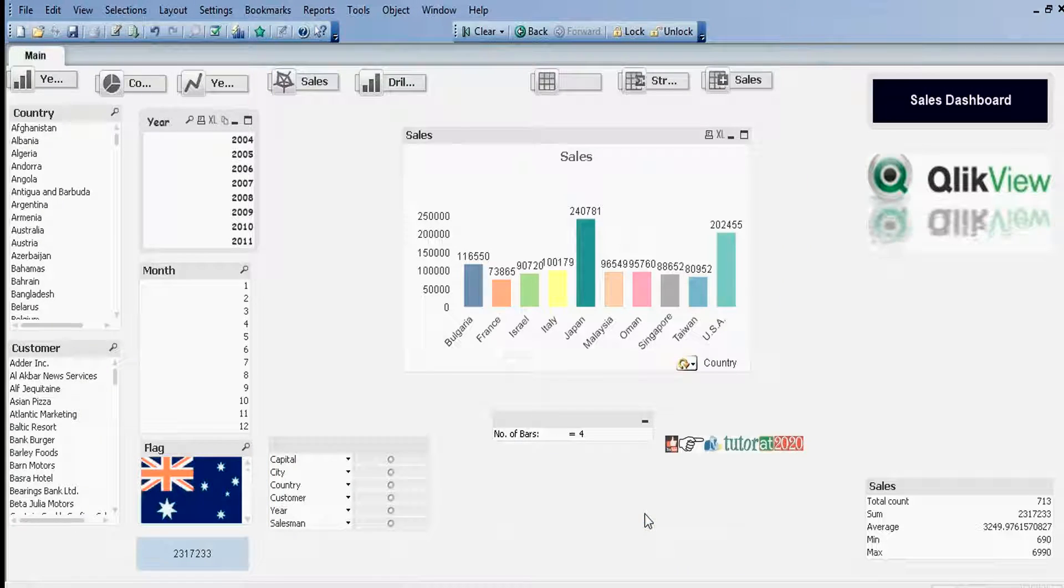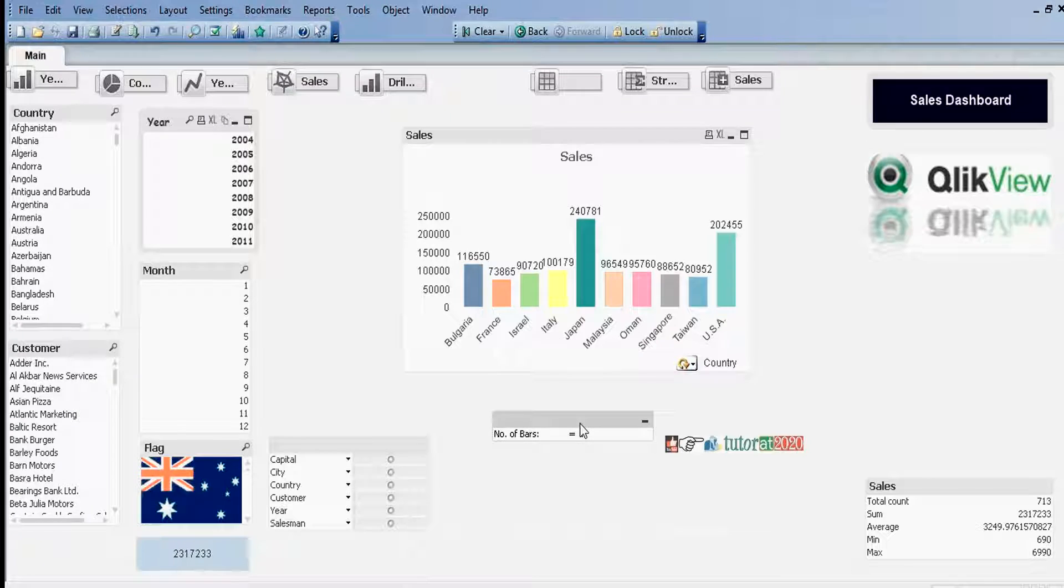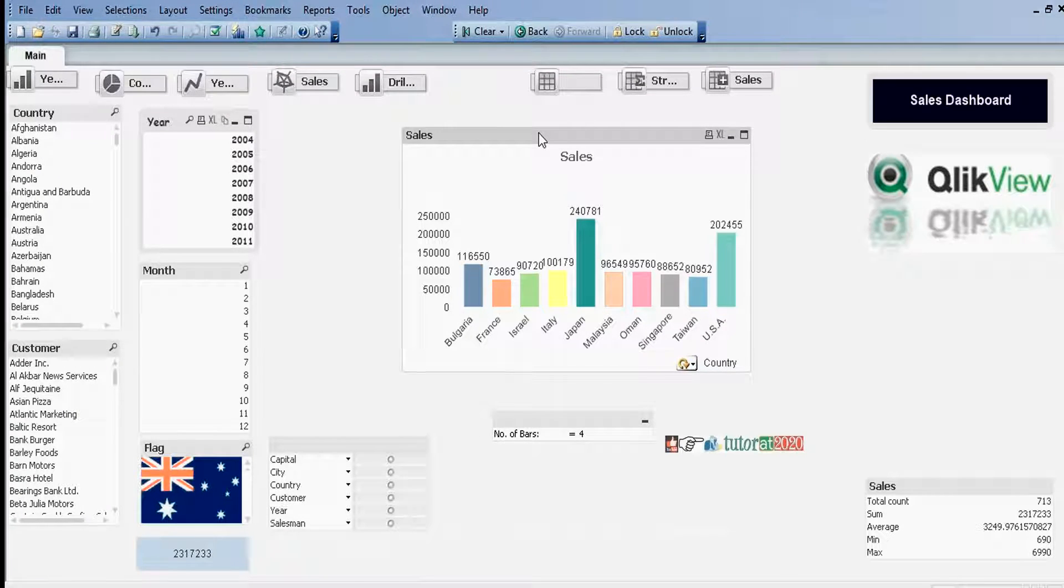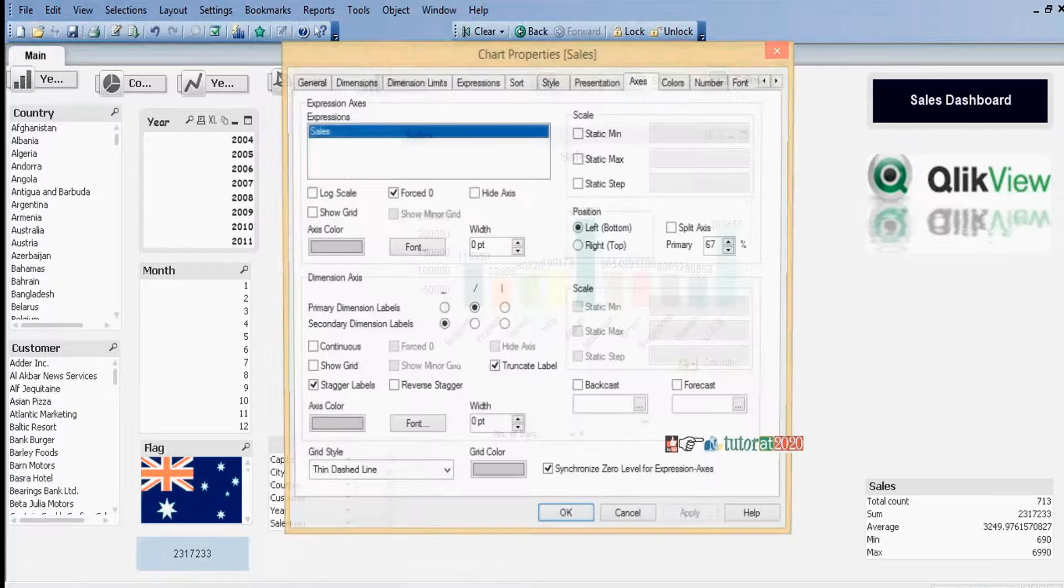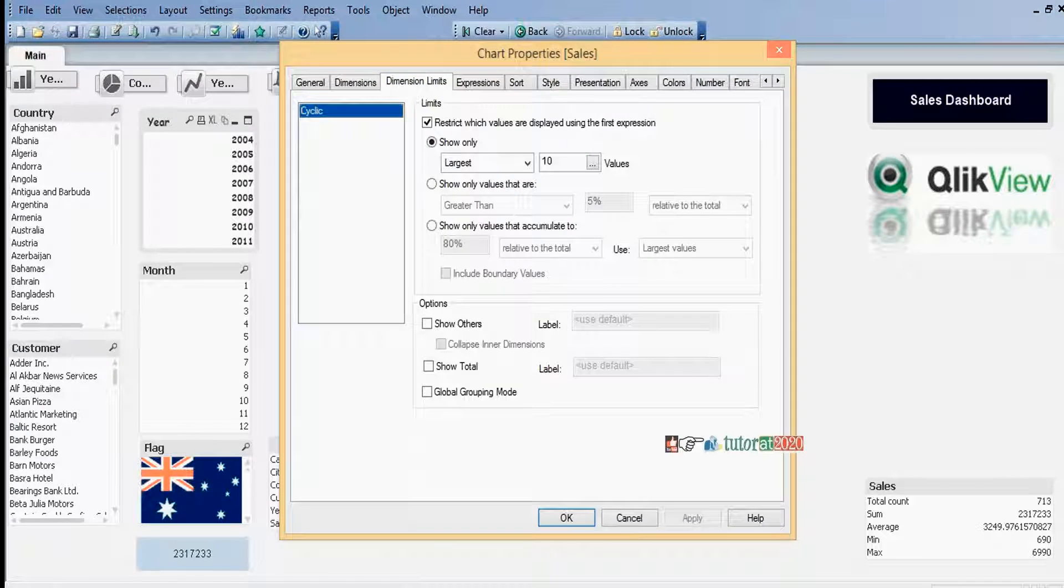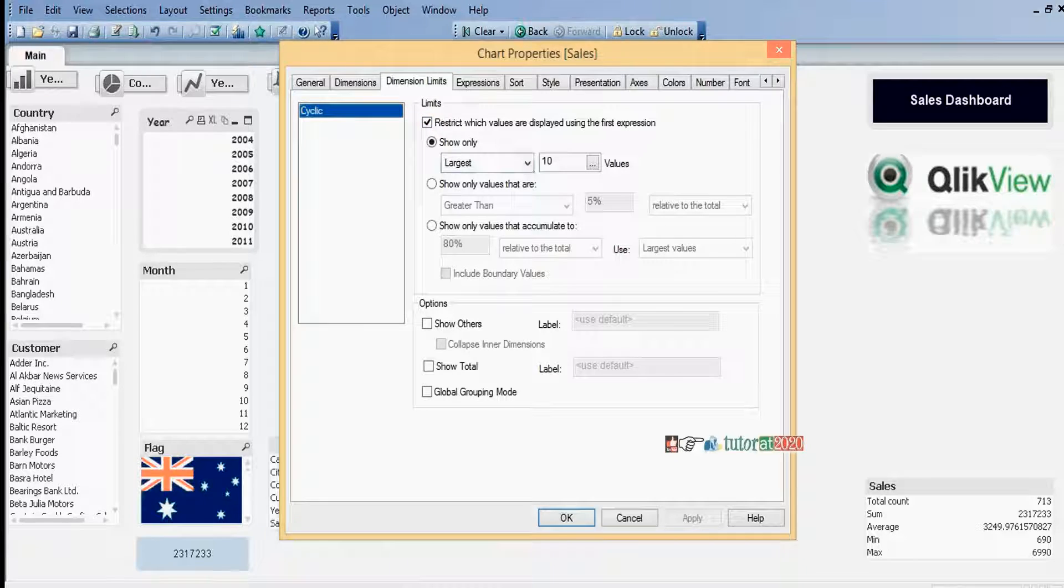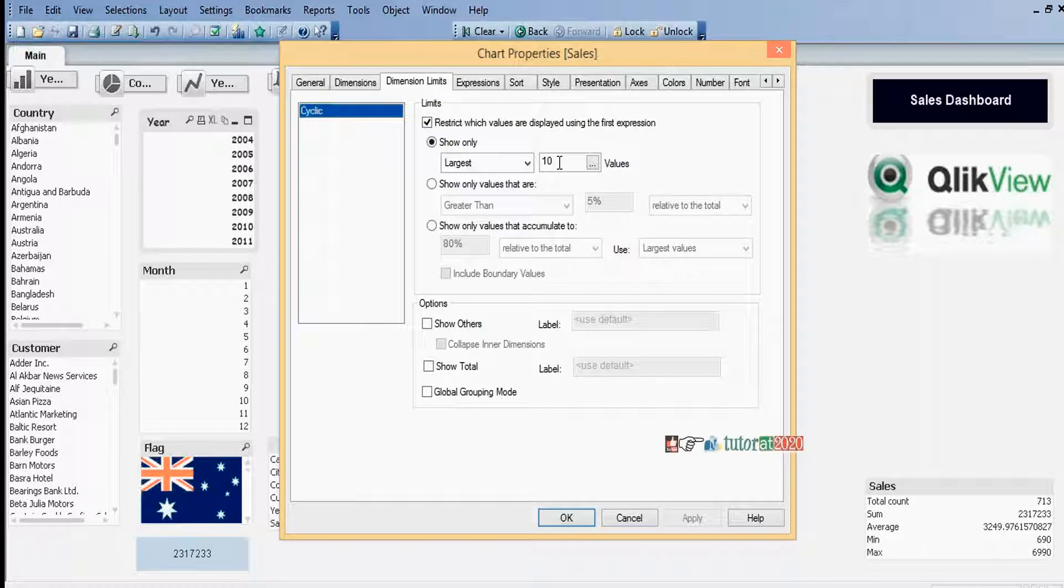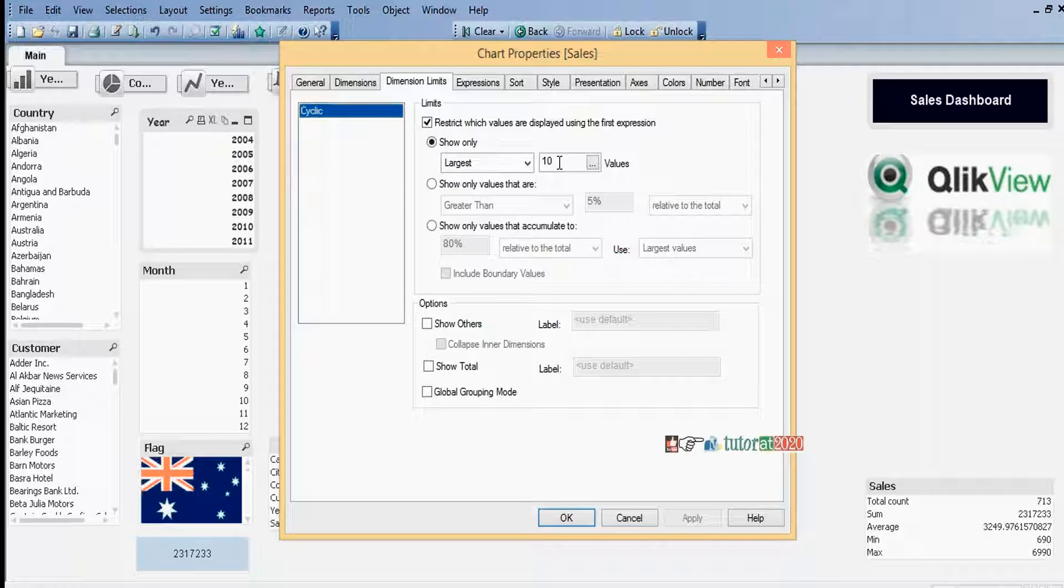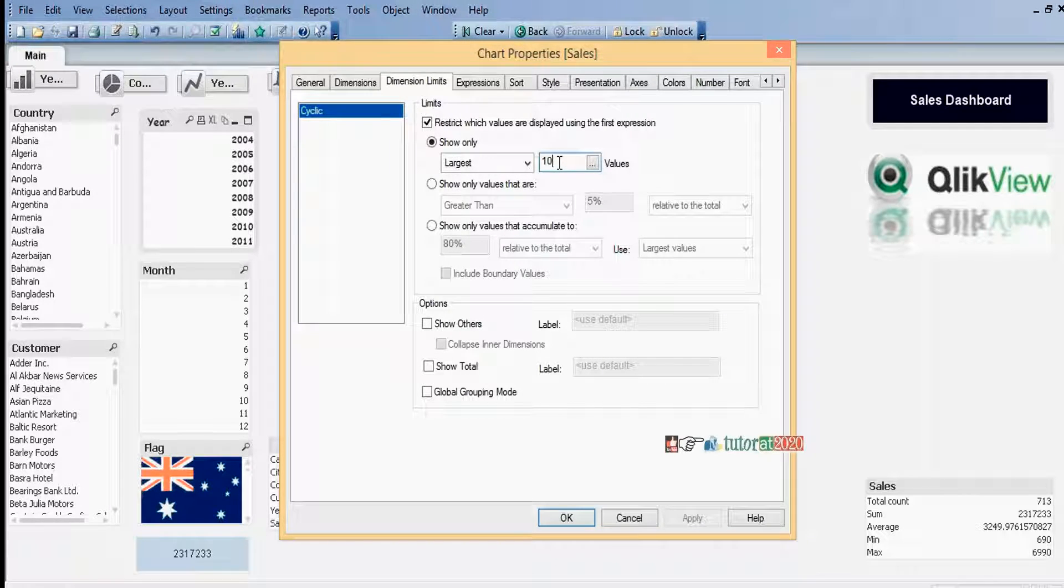The label is highlighting here. We can give labels. Give the label as Number of Bars. Click OK. First step is we need to assign the variable in the bar chart. Right click, Properties, then go to Dimensions tab. Here we need to assign it. In general, if you want to give largest 10 values, you can give 10. Five values means we need to give 5.